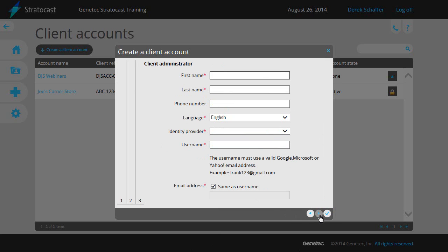The third section concerns the client administrator. This is the account the client will be using to log on to Stratocast. Enter the full name of the client administrator and select the language of the client's user interface.